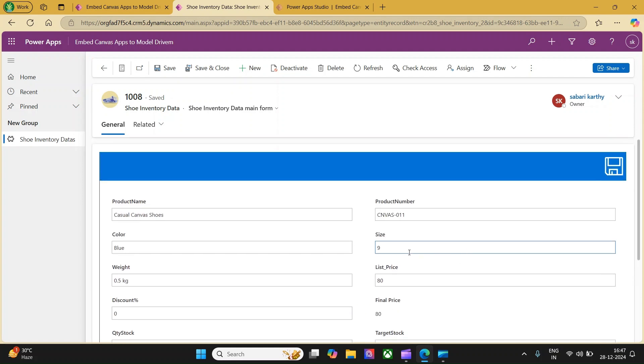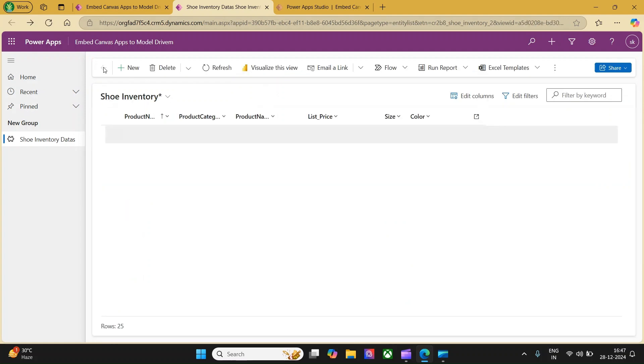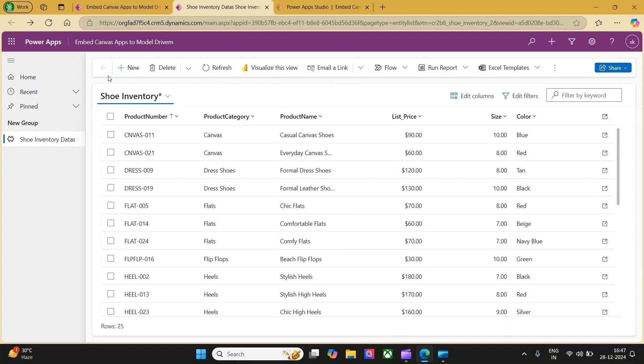What I would like to do is change the size from 9 to 10 and the list price from 80 to 90. Let's click on save. Once this information is saved, if you get back to the model driven app, you will be able to see the updated list price and the size.